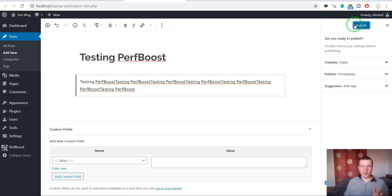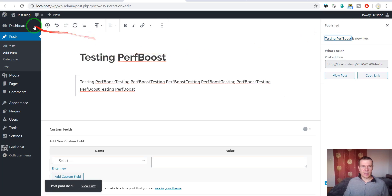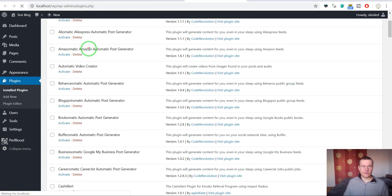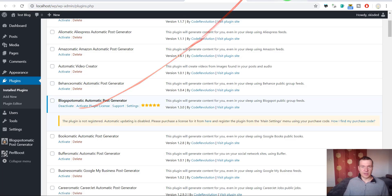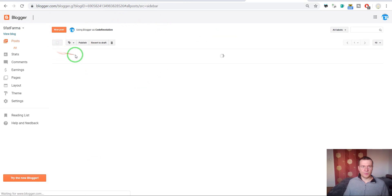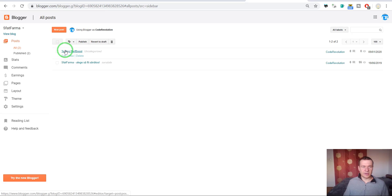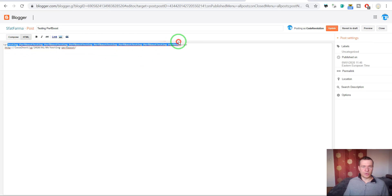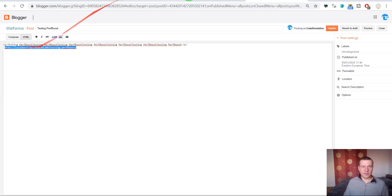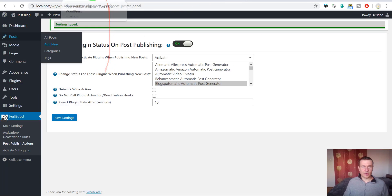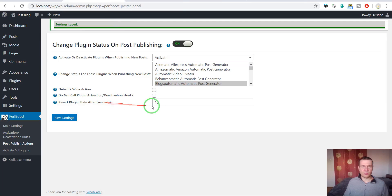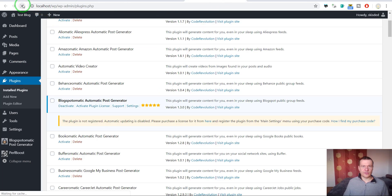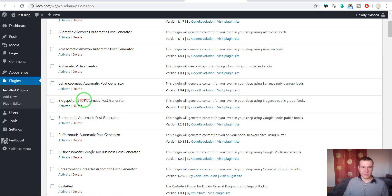I'll publish this test post on my blog. The PerfBoost plugin activated Blogspot-O-Matic, and Blogspot-O-Matic did its posting to my Blogger blog. If we check the Blogger blog we will see that it posted automatically. Because we set the state to revert after 10 seconds, if we refresh after that time, Blogspot-O-Matic will be automatically deactivated.